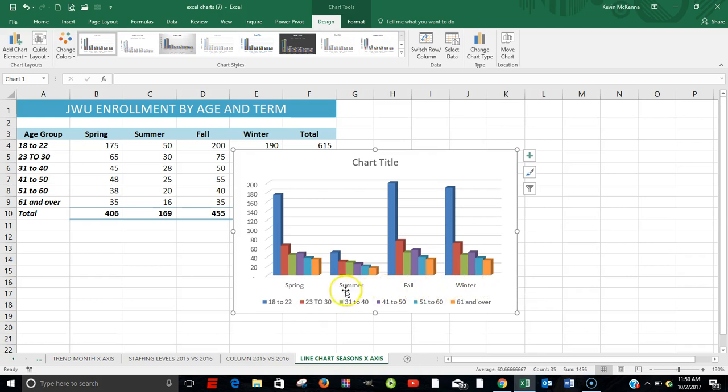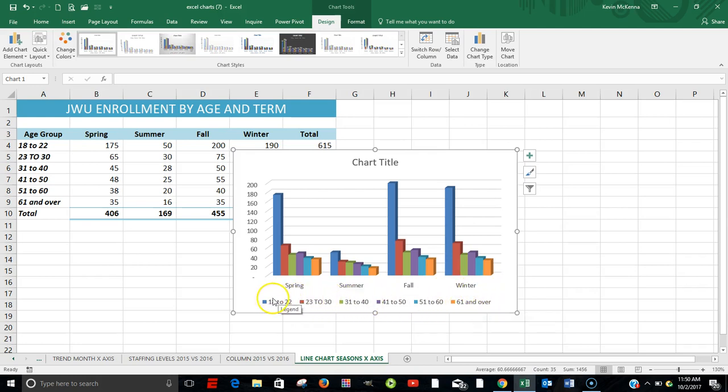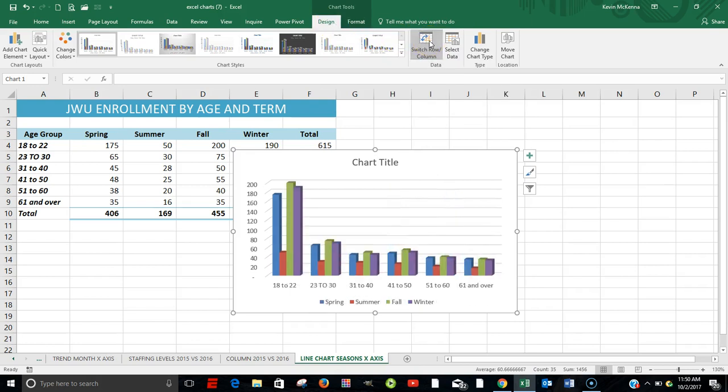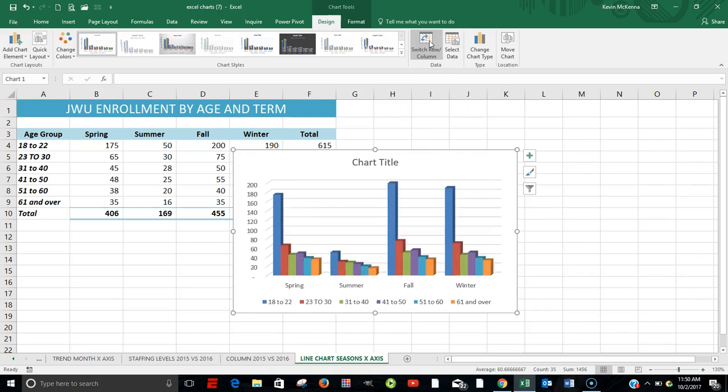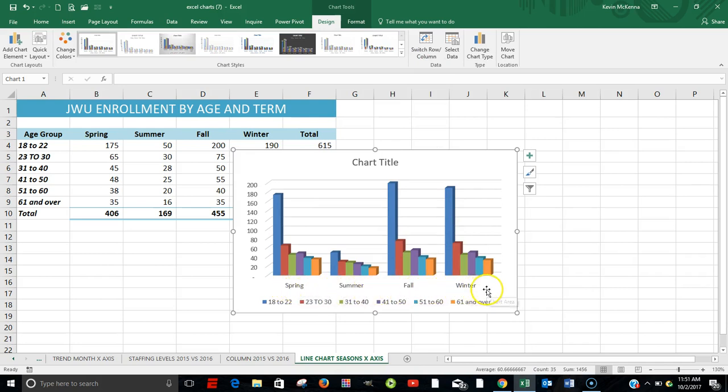And what's happened now is along the X-axis are our various terms. And our legend is now showing the various age groupings. And once again, all we did, Design Tab, Switch Rows and Columns. This is the way how it had looked. And by clicking it again, we've moved it, where our terms are now along the horizontal or X-axis.